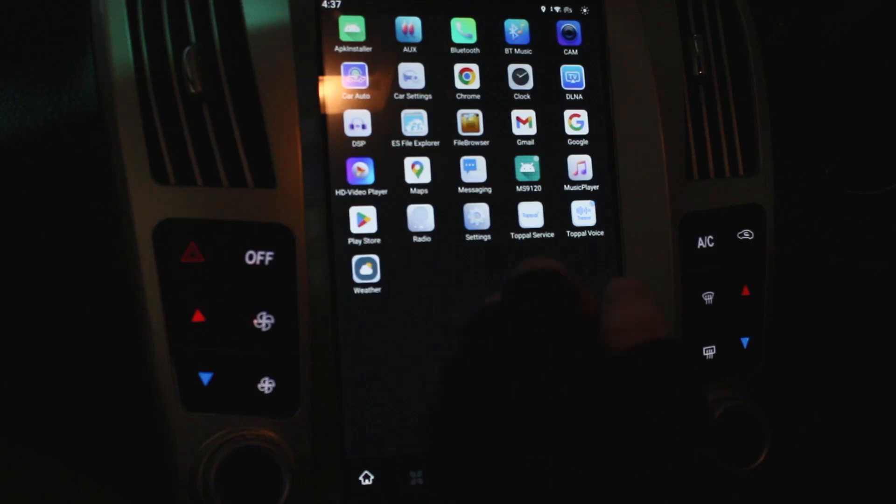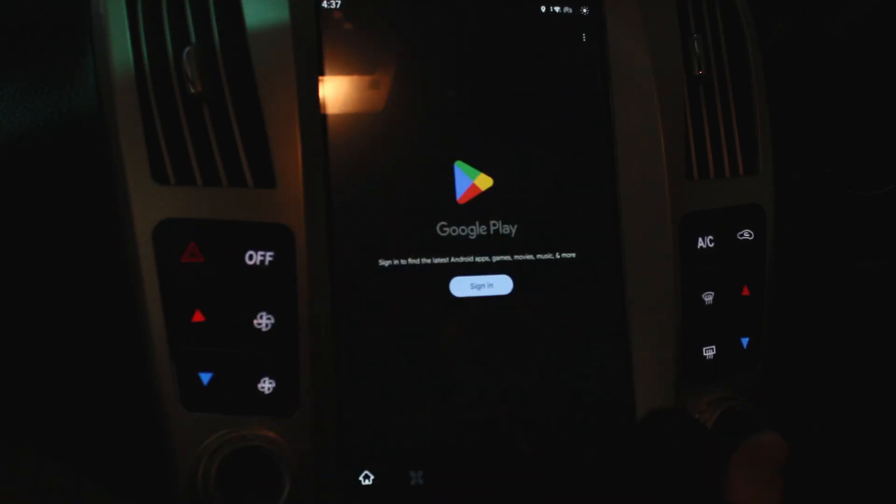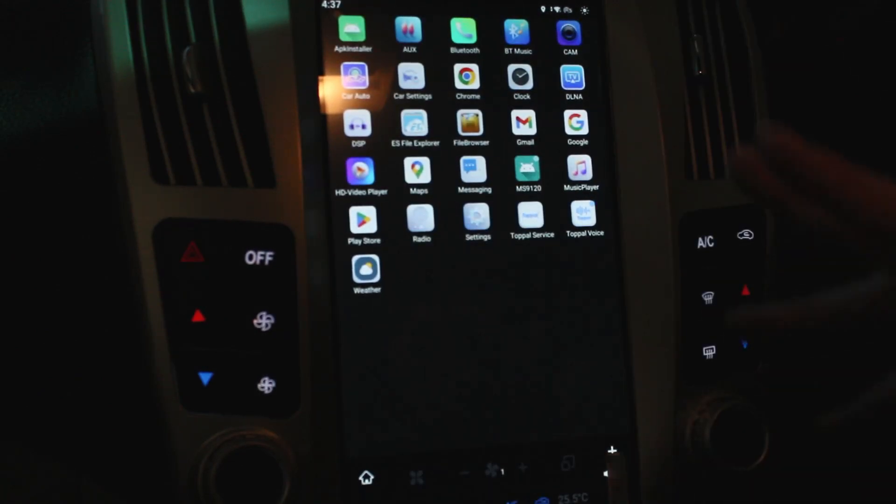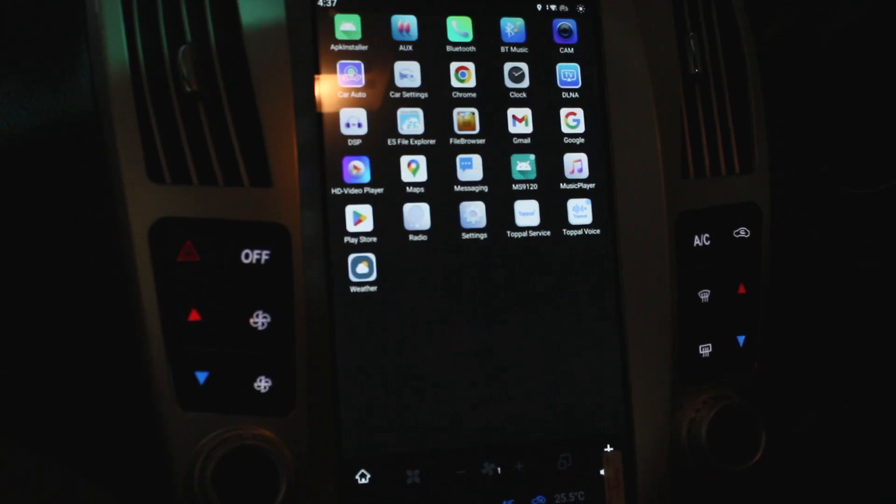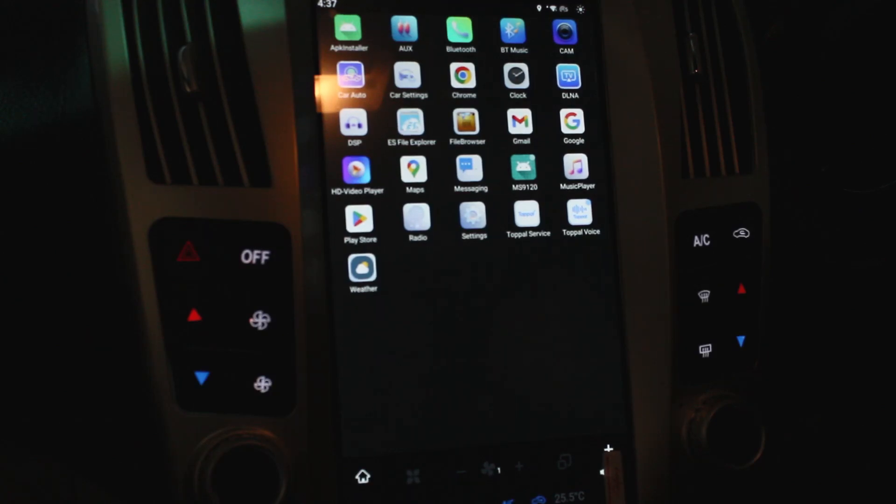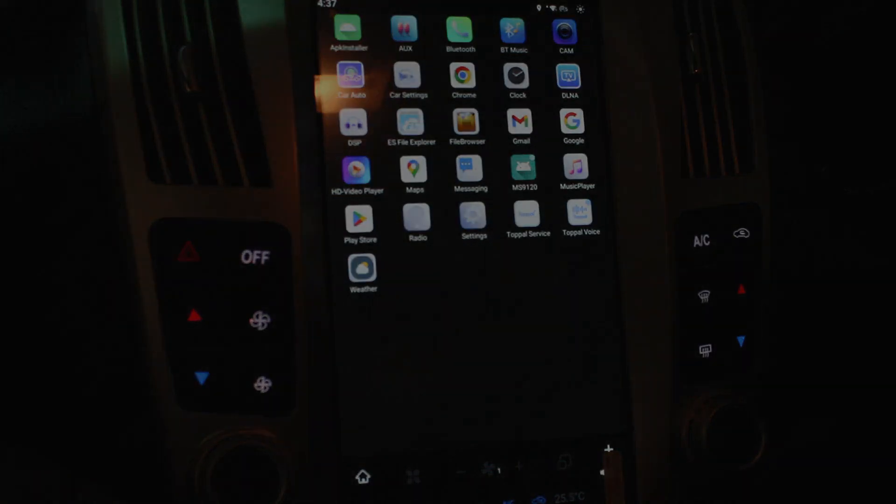And also if you log into your Play Store, which is this one here, then you'll be able to download any apps and then they would go onto this section here. So obviously that's pretty much it. So I think that's pretty much it, guys. So if you've got any questions, give us a shout. We'll put our contact details down below. We'll put the link to the product on our website also. It will take you straight there. And if you've got any questions, give us a shout. Hope to see you soon. Bye bye.